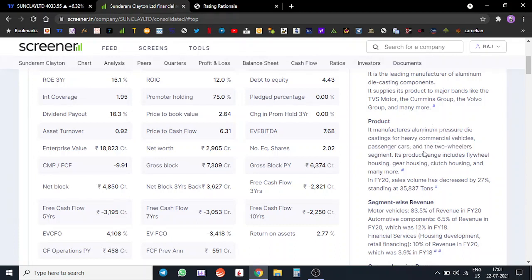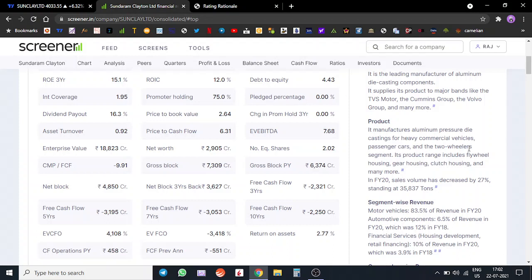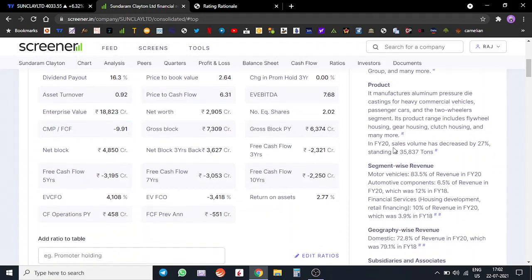Now we know the products that they make and which industry absorbs it - the heavy commercial vehicle industry, passenger car industry and so on. Let's look at the segment-wise revenue. Motor vehicles contributed to around 83.5% of the revenue.